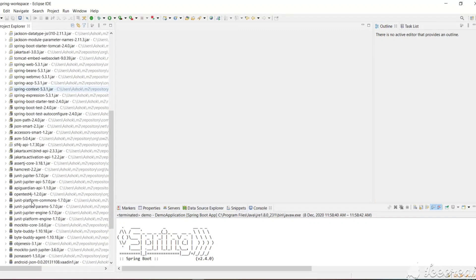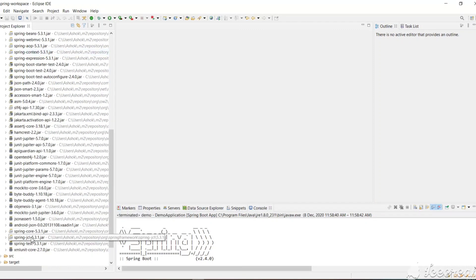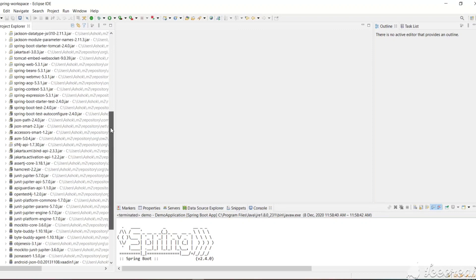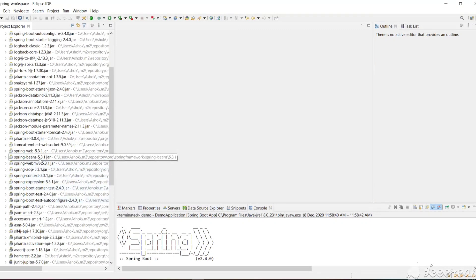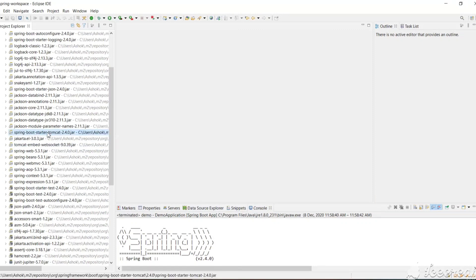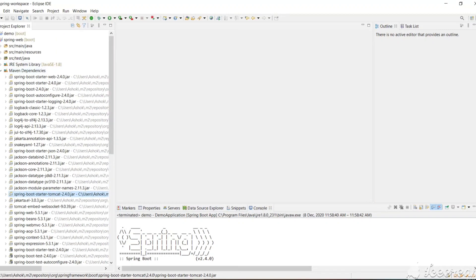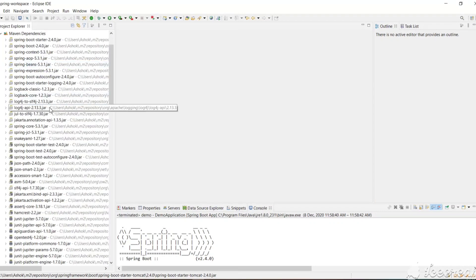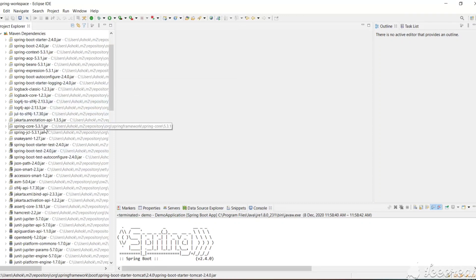Let's search for the Tomcat dependency. Searching for spring-web, we can see spring-boot-starter-tomcat — this is an embedded Tomcat. If you open the simple Spring project and look at its Maven dependencies, we do not have a Tomcat dependency there because that project was created as a simple project, not a web project.